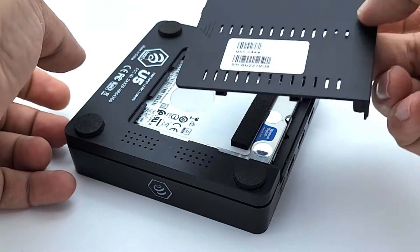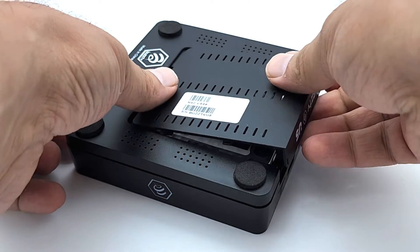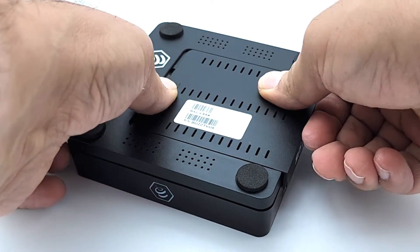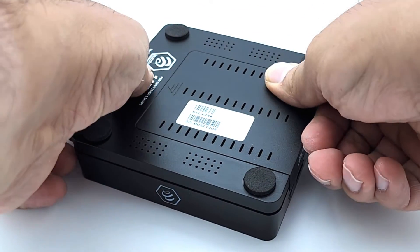Next put back the bottom cover as shown. This may require a little pressure to get back into place.